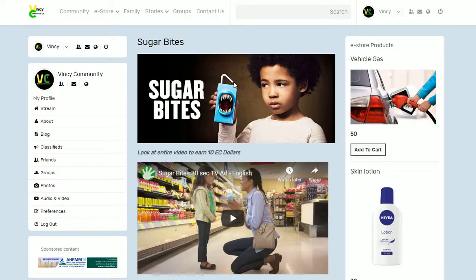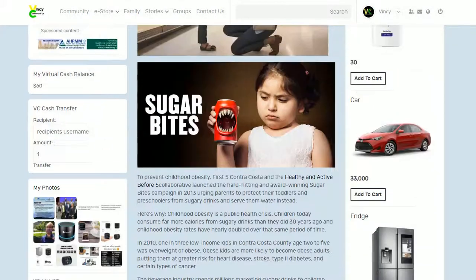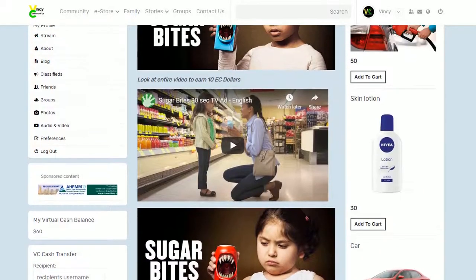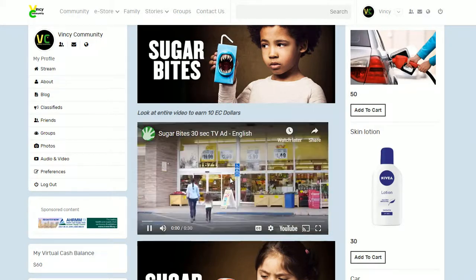In this video I'm going to show you how you can look at an entire video and get VC Cash. I'm going to look at this entire video — currently I have only $60 — and I'm going to show you how after looking at the video I'm going to get more, I'm going to get $70.